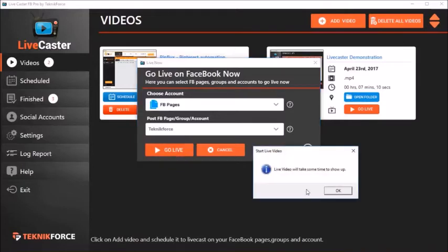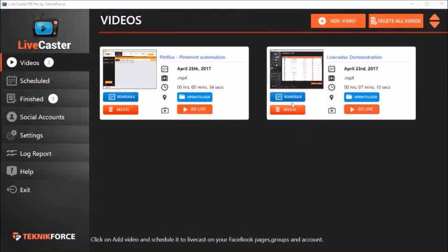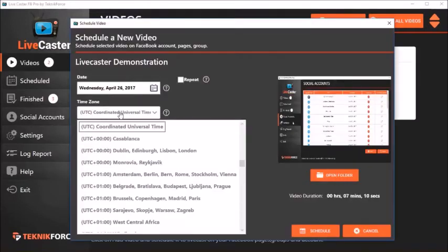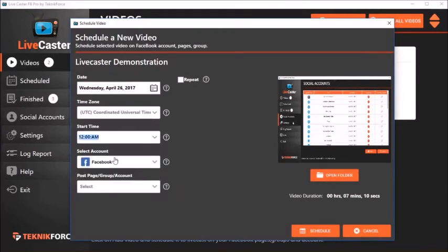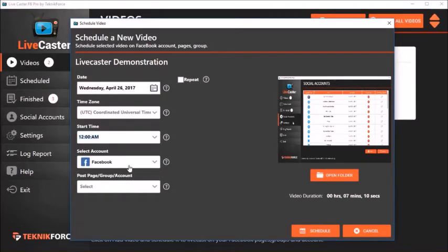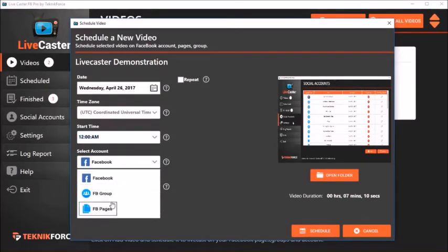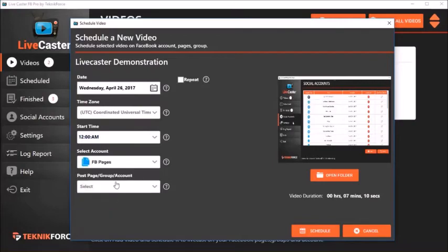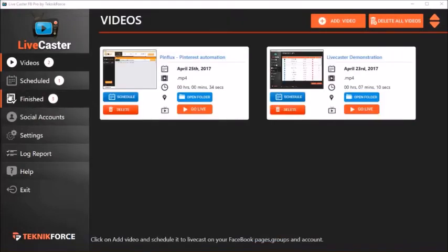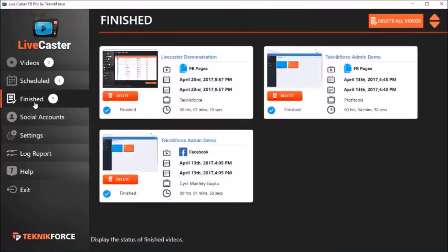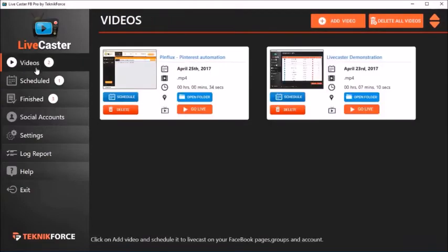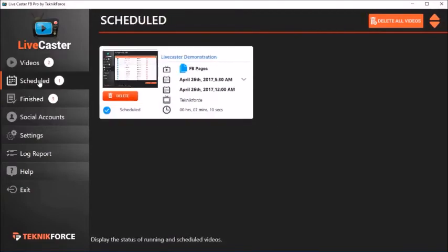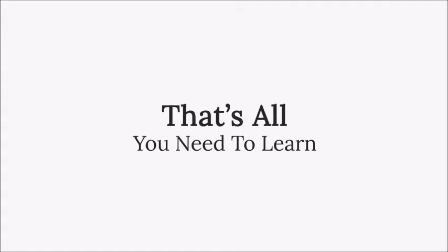You can even schedule it for automatic live casting at a later date. Just click on the Schedule button and you can choose the time, the date, and the time zone. Your scheduled videos will play back at the time you set up. You can see all the scheduled videos in the Scheduled screen. That's all you need to learn.